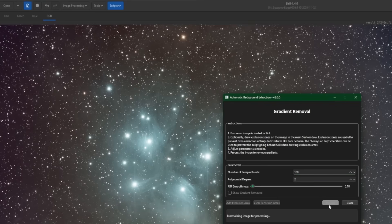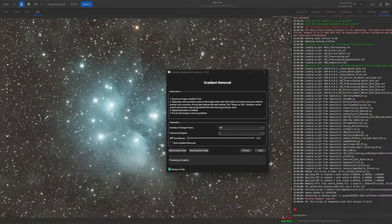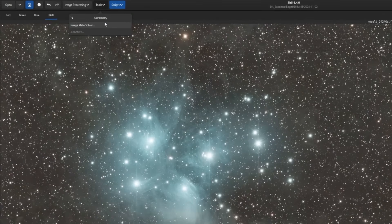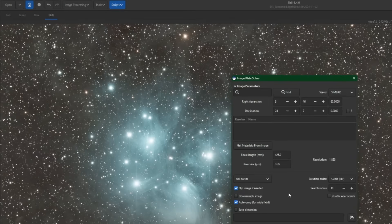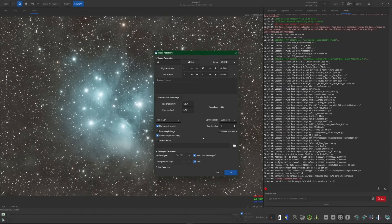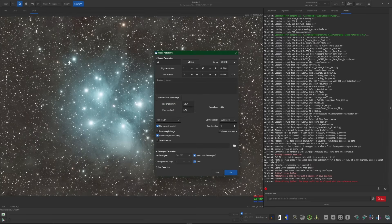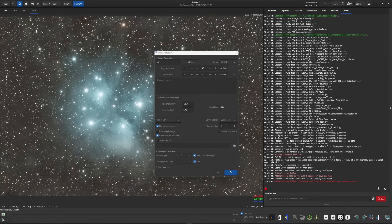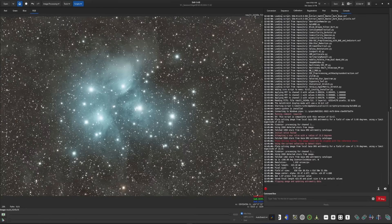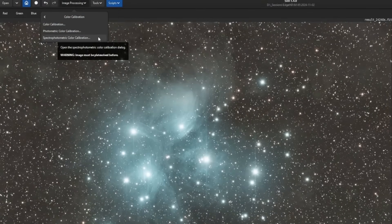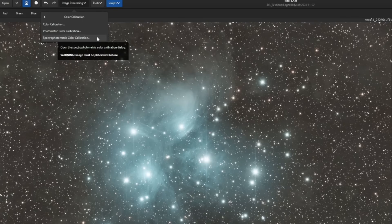I'll leave the default settings and hit Process. Once background extraction is done, we'll close that and come up into Tools, Astrometry, and Image Plate Solver. We need to plate solve the image because our next step is color calibration, and color calibration requires that your image has been plate solved first. Plate solving failed initially, so I gave it a selection to work with — that takes care of it. Now we're plate solved and we'll go into Image Processing, Color Calibration, and use Spectrophotometric Color Calibration.